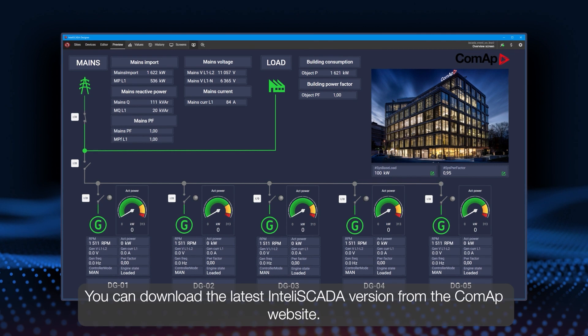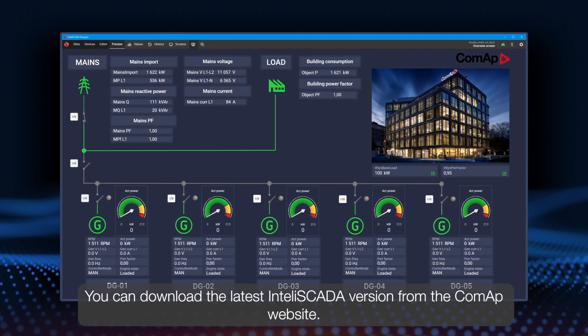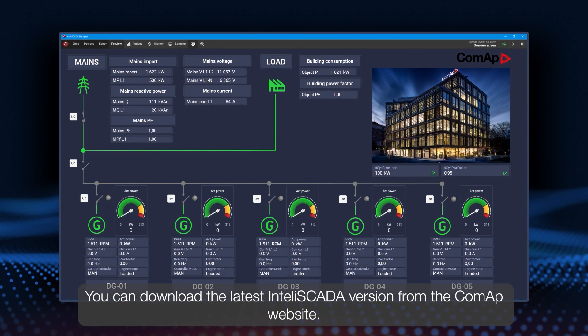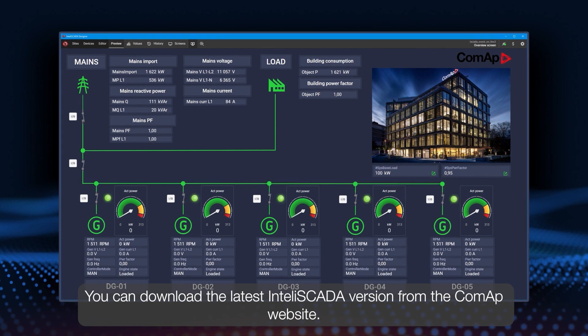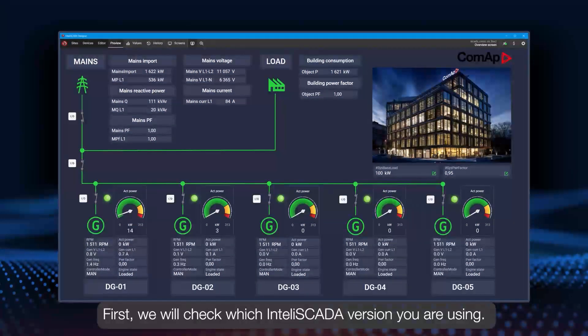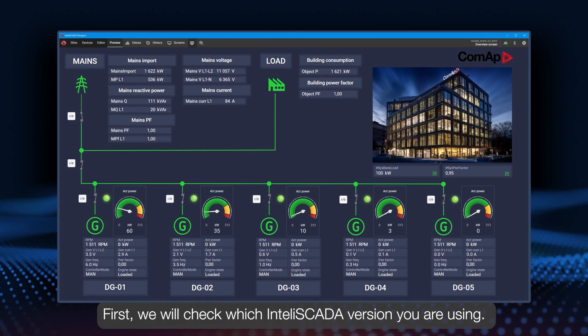You can download the latest version of InteliSCADA from the ComAp website. First we will check which InteliSCADA version you are using.